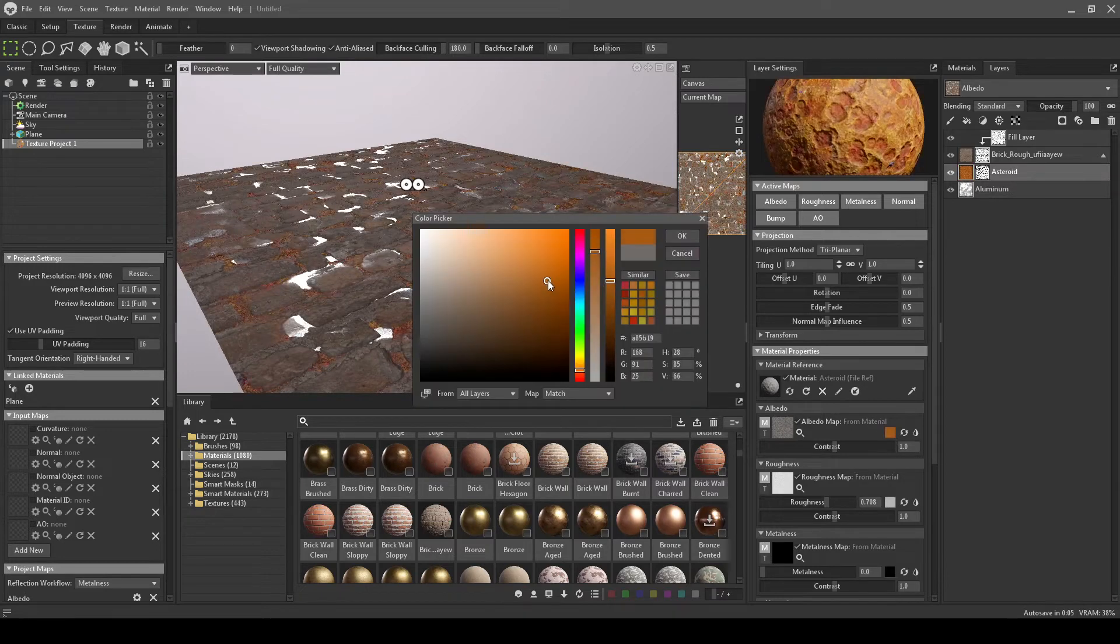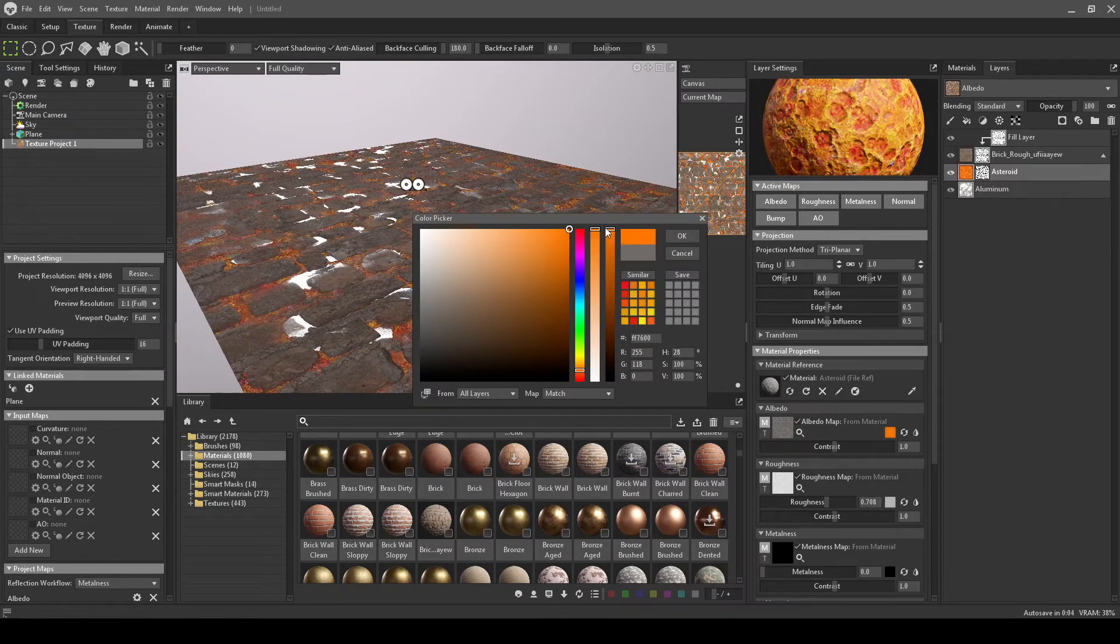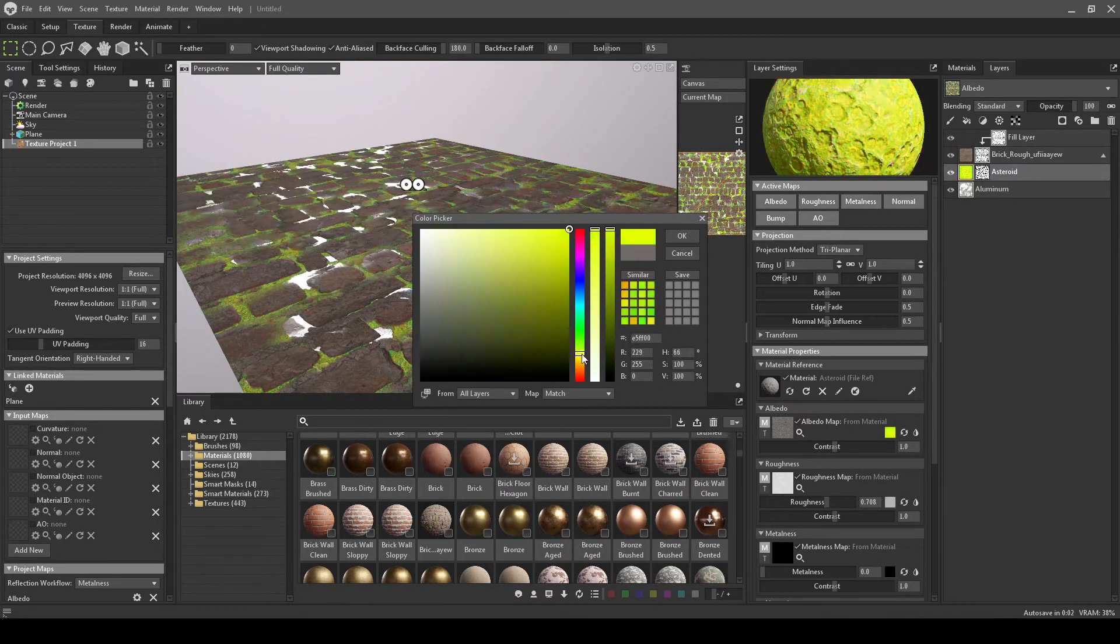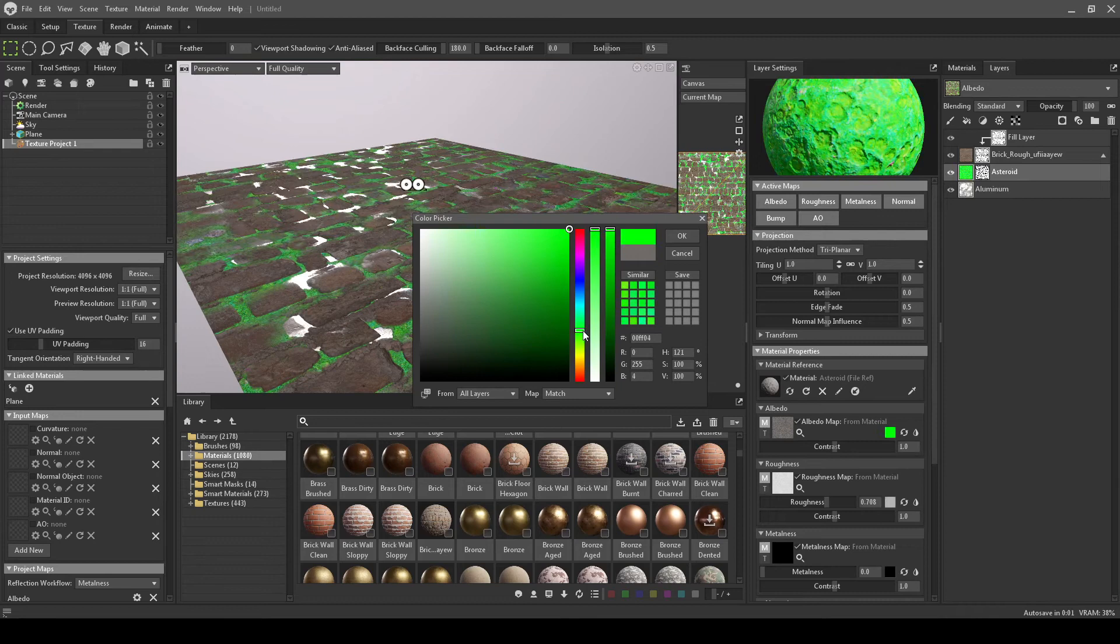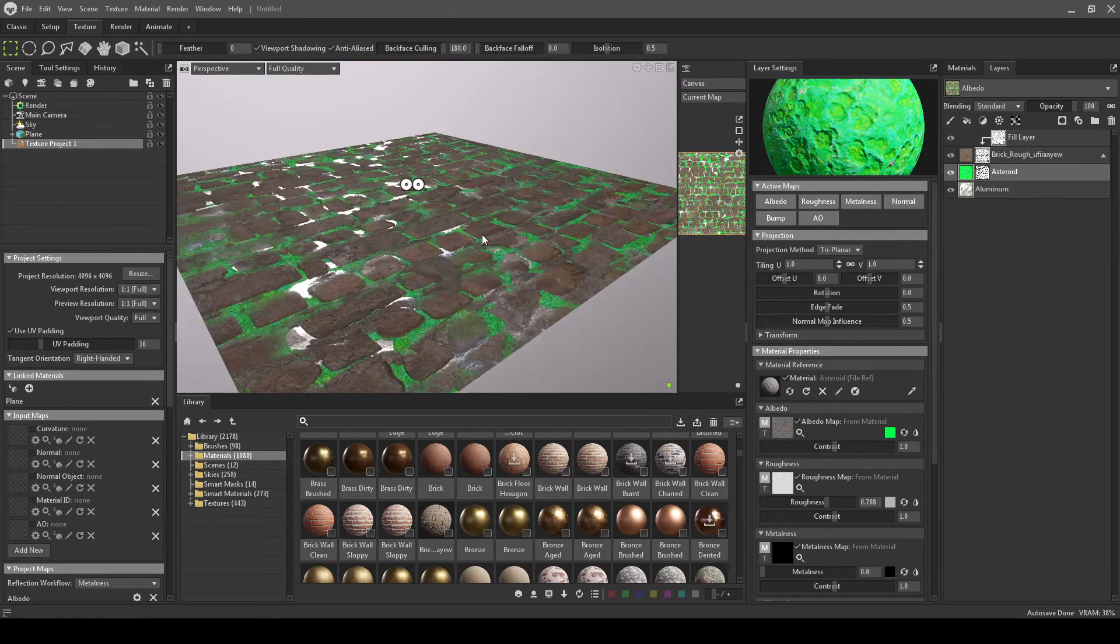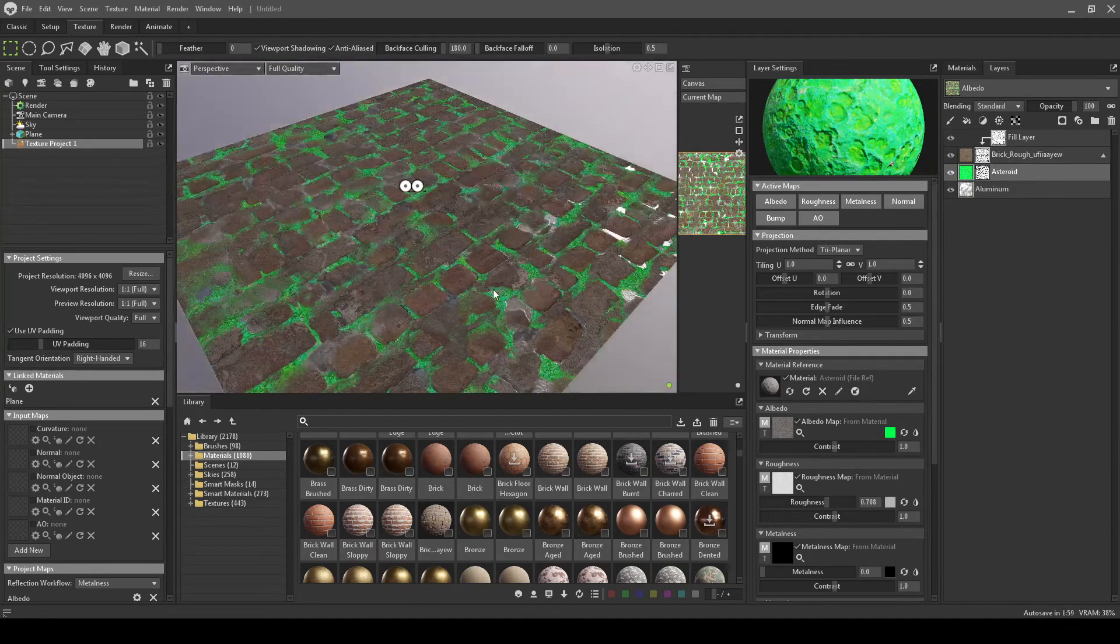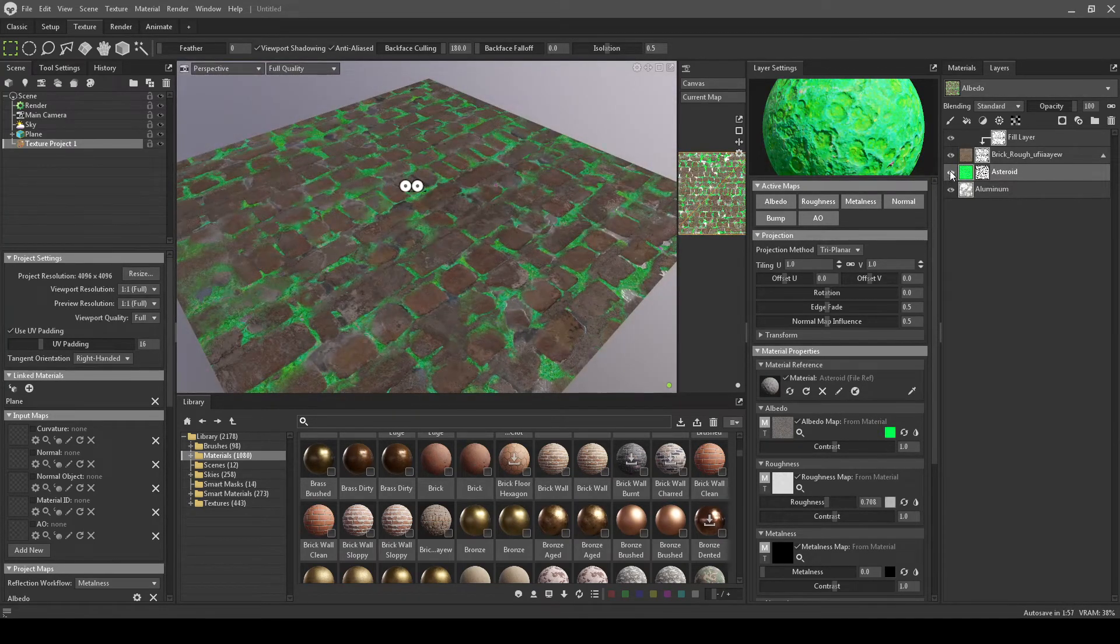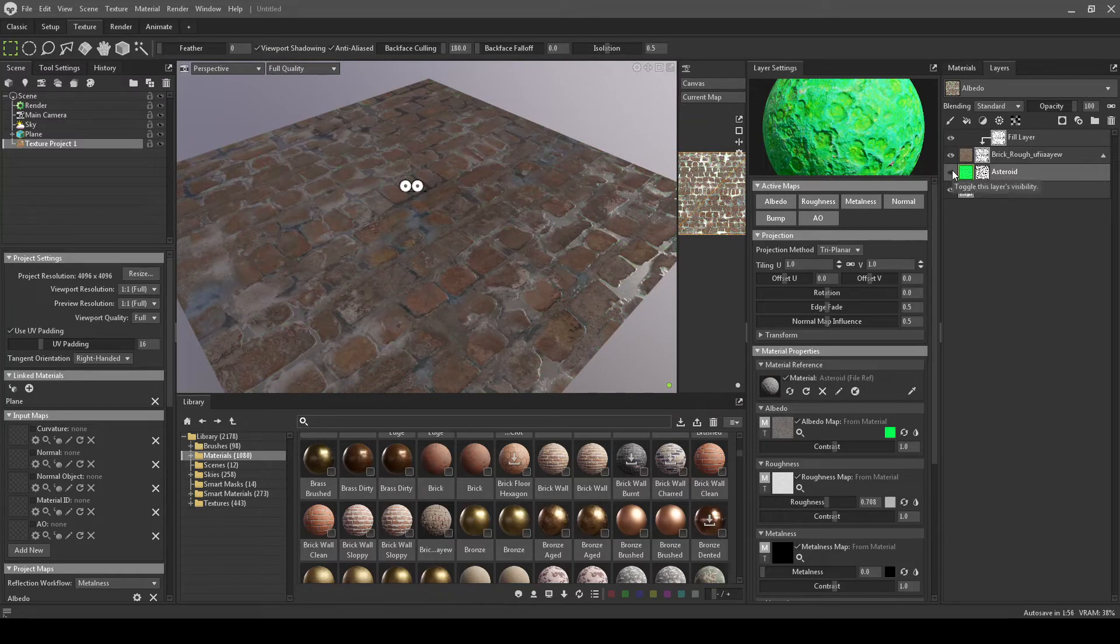Let's change the color so we can see actually what's shining through. Say, for instance, you wanted like a green ooze or something on there. So now you can see that this is there. Turn that off.